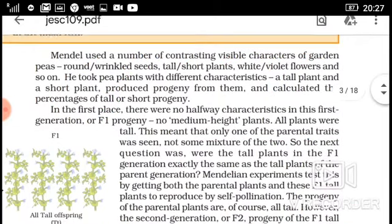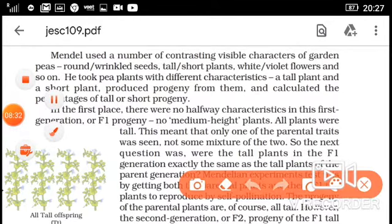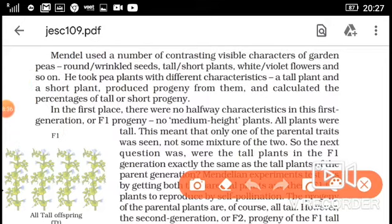A tall plant and a short plant were crossed to produce progeny — offspring — from them. Mendel calculated the percentage: how many plants in the offspring were tall and how many were short. After the first generation, F1, the result was observed — how many plants were tall and what was the percentage. We are going to study this now.